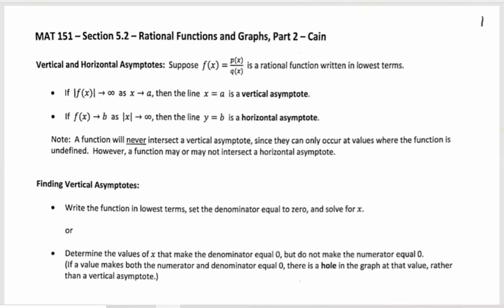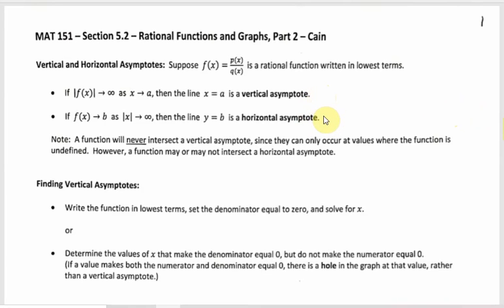Section 5.2 is about graphing rational functions — ones that aren't just transformations of 1 over x or 1 over x squared. These definitions repeat from the last section, cleaned up a little bit, but vertical and horizontal asymptotes are the same as they were in section 5.1.